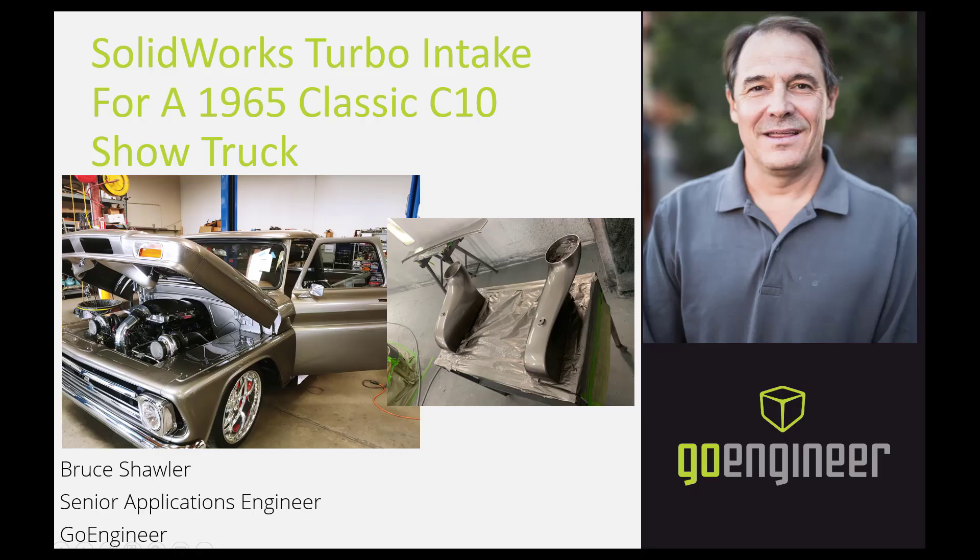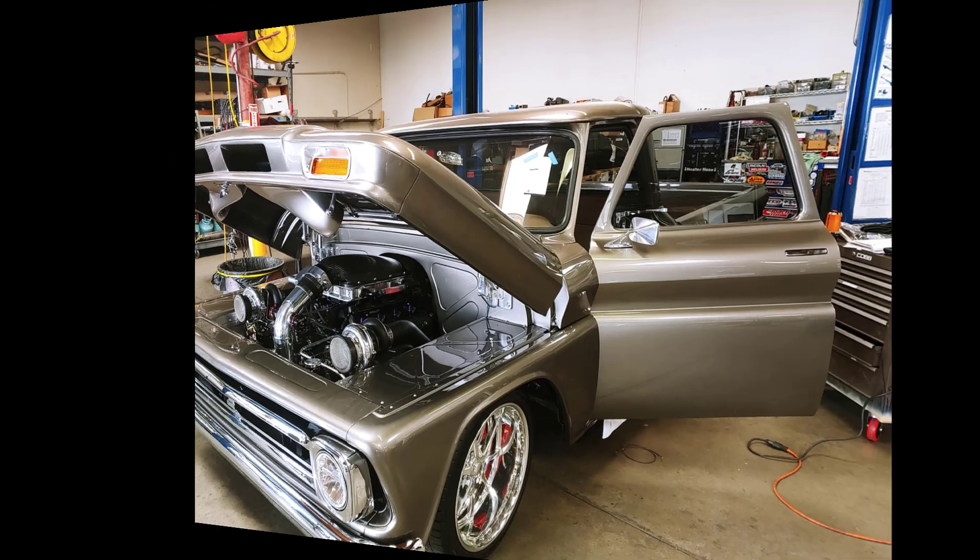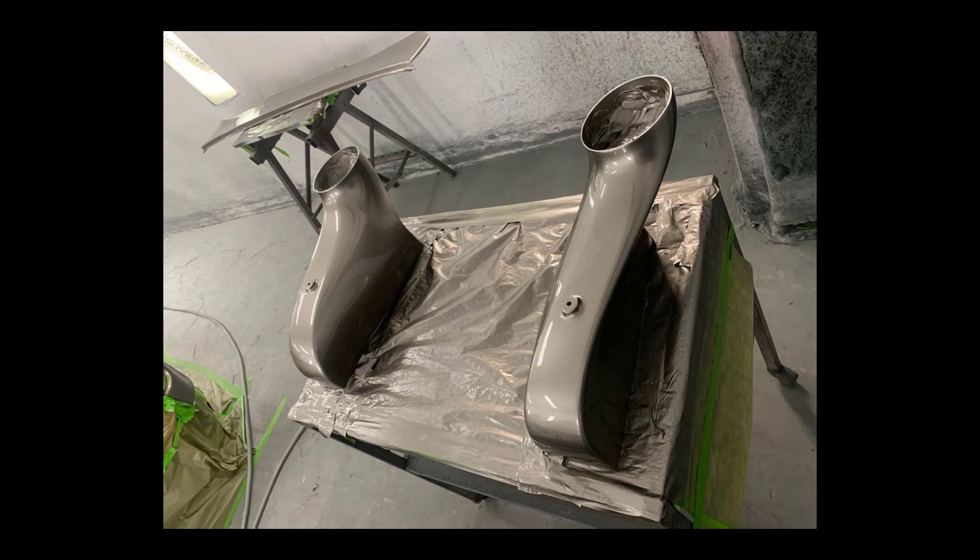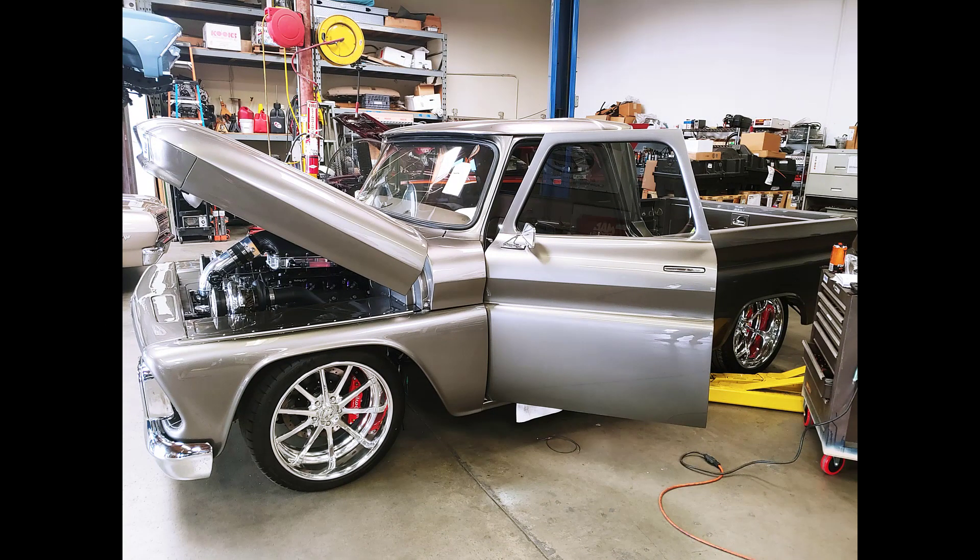Thanks for watching another short video from GoEngineer. My name is Bruce Schaller and this short video is going to be on creating a couple intake manifolds for the turbos on this C10 1965 classic pickup. After the video is finished you should be able to click the link at the bottom and download the files for using them yourself if you'd like.